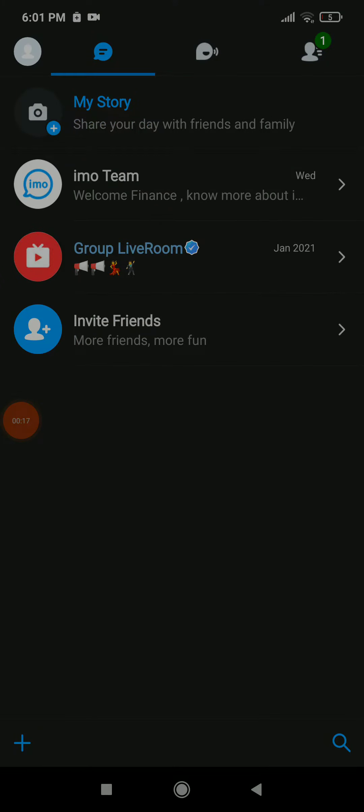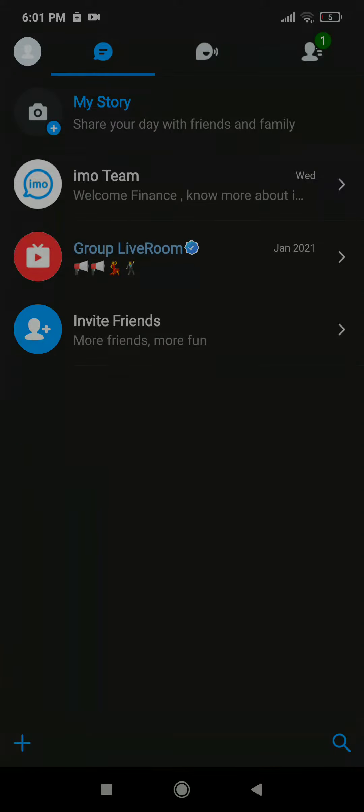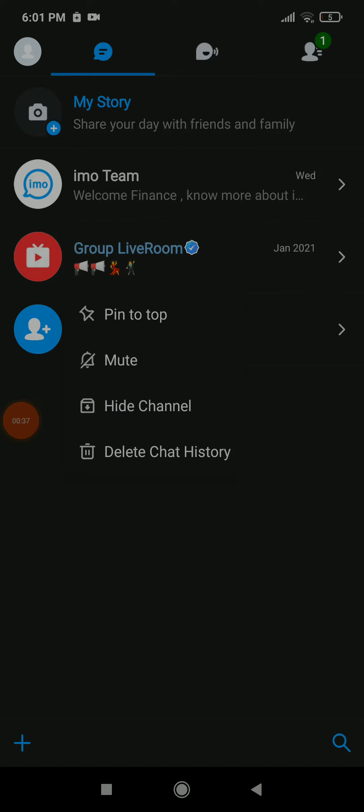Now choose the channel you want to hide and all you need to do is keep clicking on the screen and they're gonna show you some options, for example like this.